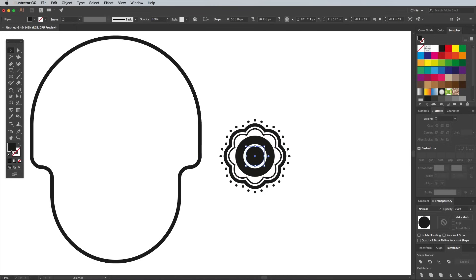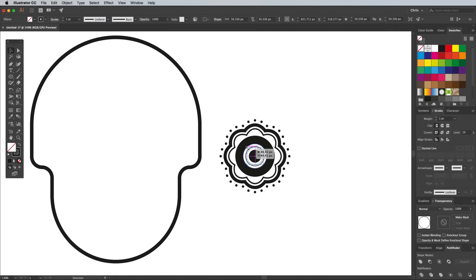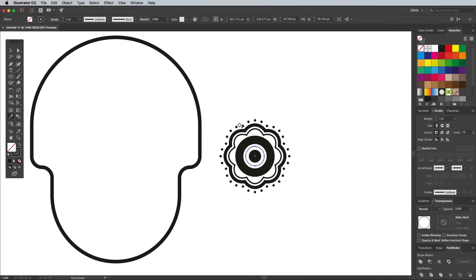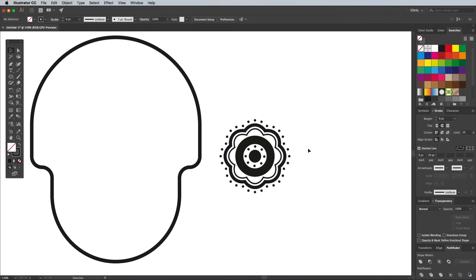This time switch the fill and stroke around to give it a black outline, then align it halfway within the white ring. Activate the Eyedropper tool and sample the dotted line from the other outline shape to apply the same appearance.